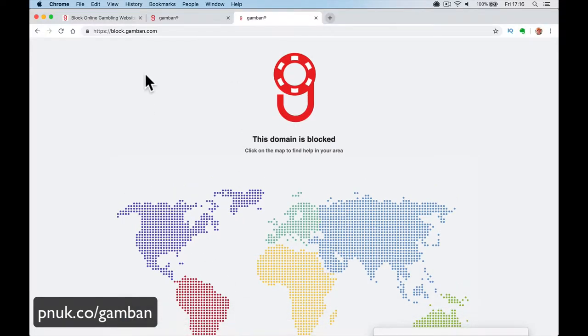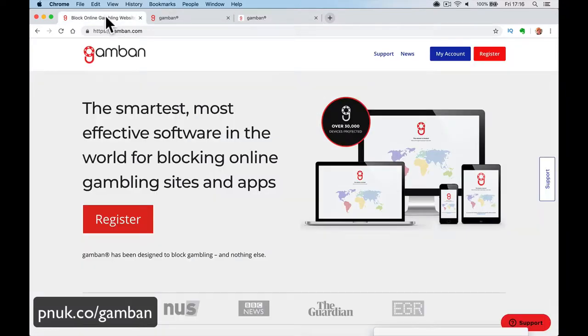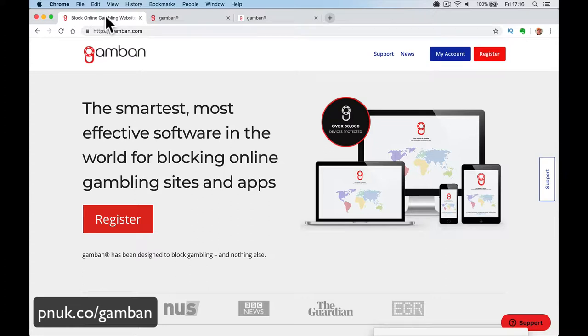So what you do is you sign up. You put in your name, your address, your phone number. Or you might not put your address. You put your name and your phone number. And it's £9.99 per device per year, right? So when you pay, it then gives you an option to download. So let me jump into that bit.